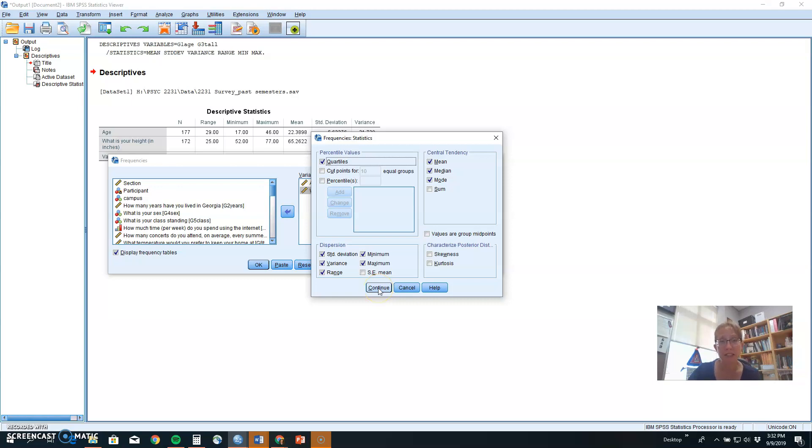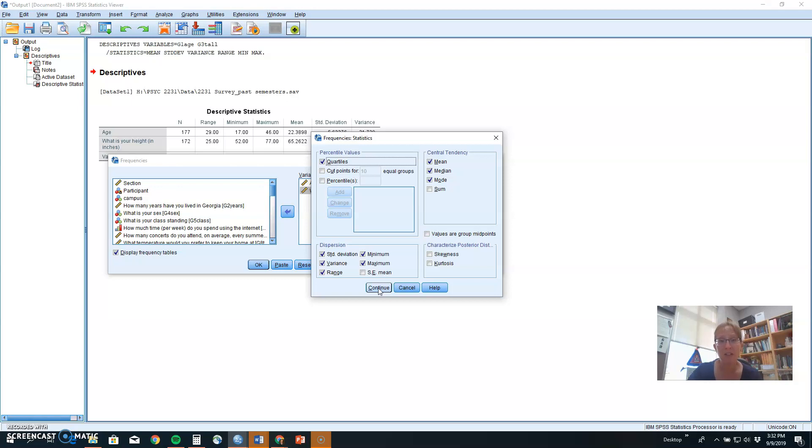So quick note, which measure of central tendency and variability you select for your data depends in part on the type of data you have. For example, if you have nominal data, the mode is the only measure of central tendency that you can use, and the range or the number of options is the only measure of variability you can use. You can't do a mean or a median when your data are categories. So the mode is the one you would need.